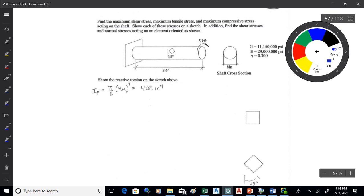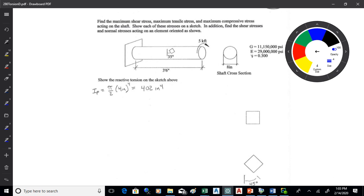We're assuming this thing is in equilibrium. Even when a shaft is spinning, if it's spinning at a constant rate, it's also in equilibrium. Equilibrium doesn't mean no motion — it means no acceleration. So if it's spinning at a constant rate, you can do an equilibrium analysis.